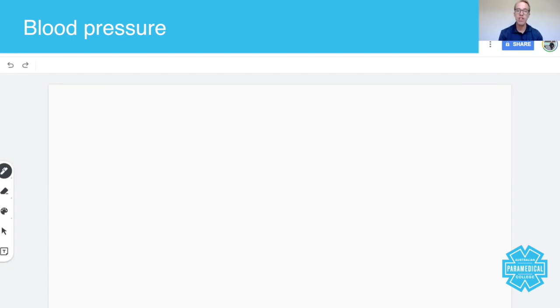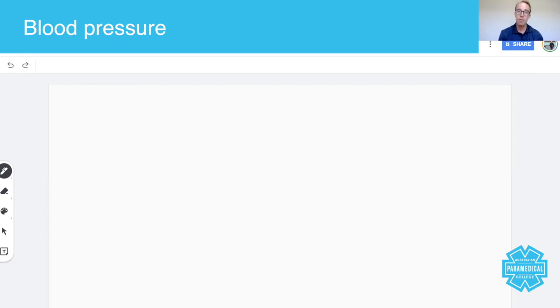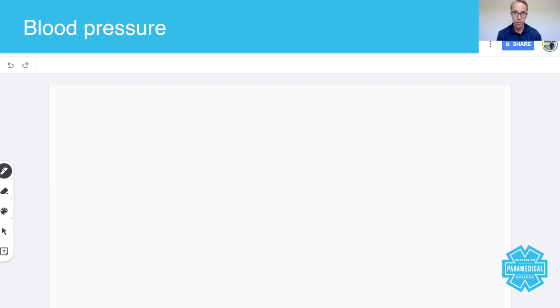Blood pressure is something that you can record manually or with a blood pressure device such as a Lifepak 12, Lifepak 15, a Corpuls, or another type of automated device.